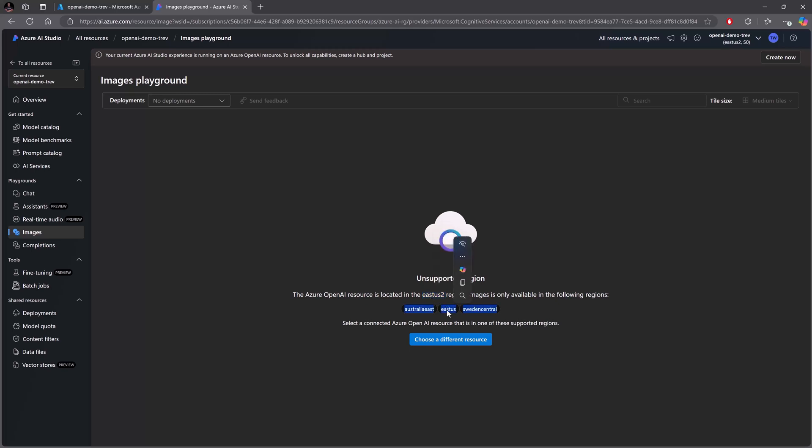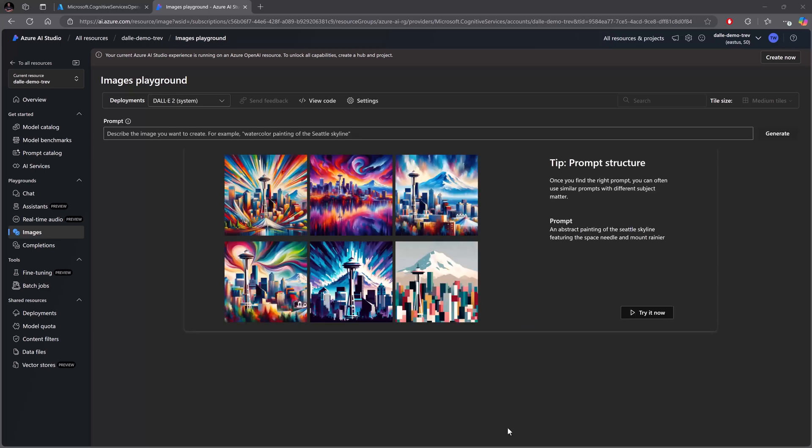So what I'll do is go ahead and create a new resource in the appropriate region. If you don't have this problem then you should be good to go.